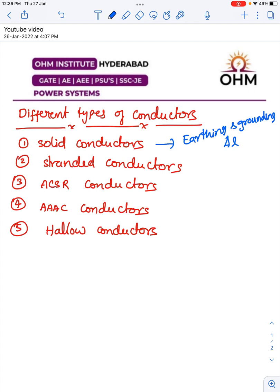Next are stranded conductors. Instead of using one big conductor, we divide the conductor into small cross-section area conductors, bunch them together, and twist them to form a single conductor. We do this to increase flexibility, so that coiling becomes simple and there is no problem in transportation.